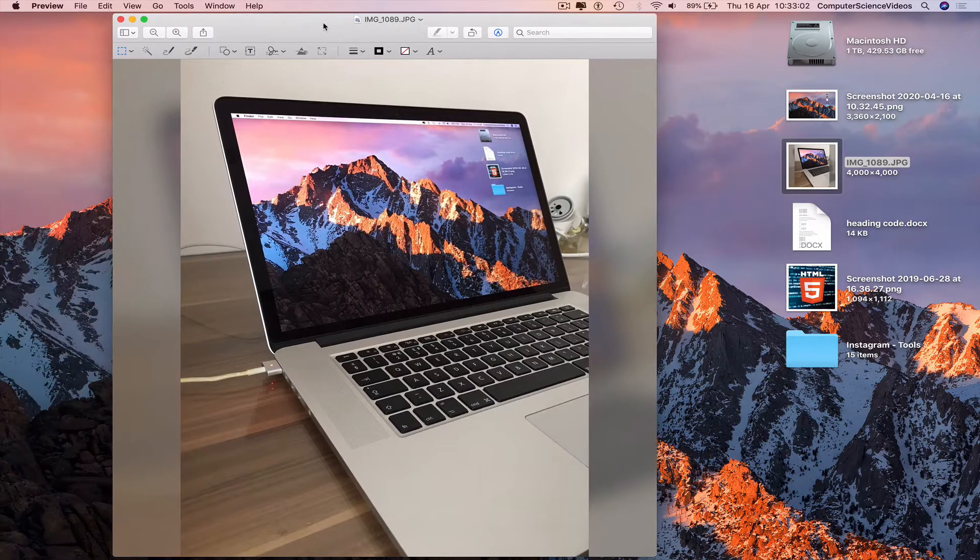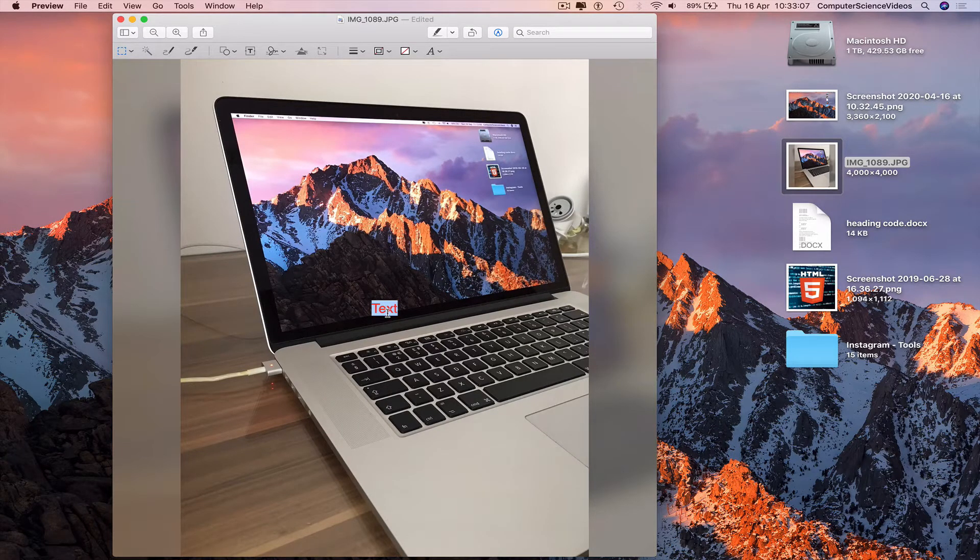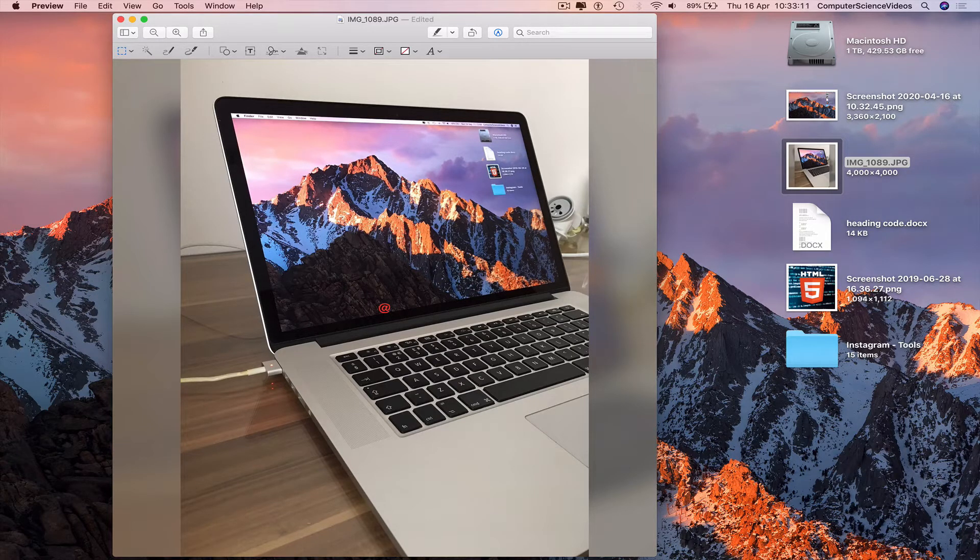Go to text. Write your watermark. My watermark is computer science videos.